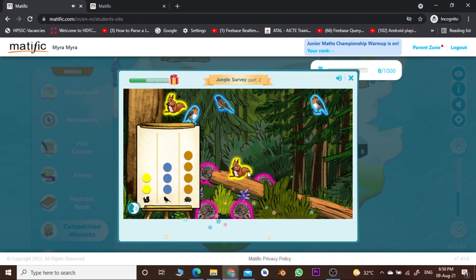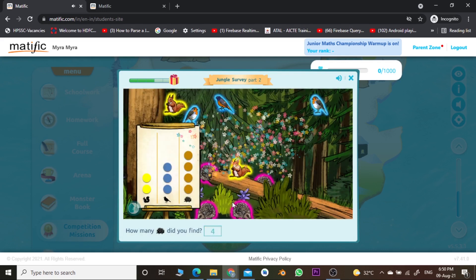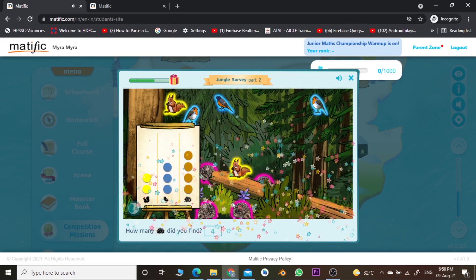The second question is: how many poke points did you find? Let us count them — one, two, three, four, in the magenta color. So we enter the value four here.